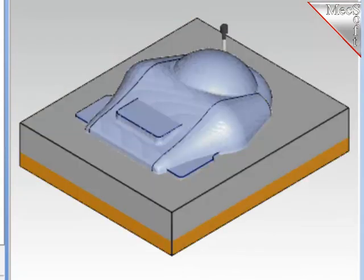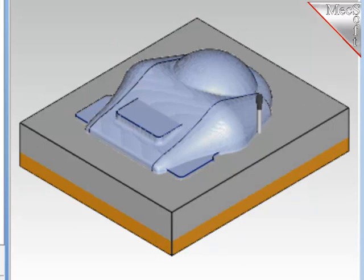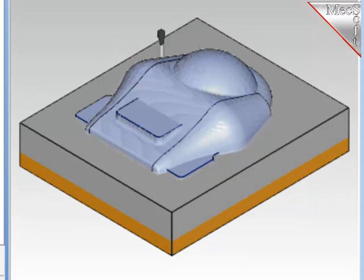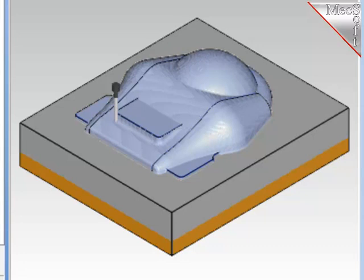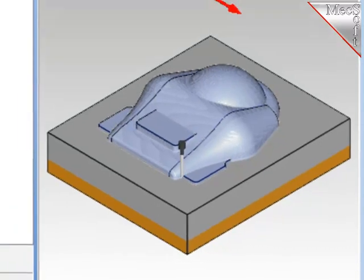I'll simulate this final pencil tracing operation, and this will conclude the demonstration on 3-axis milling. Bear in mind that this is only 6 of the operations of the available 19 under 3-axis milling. There's a lot more there to take a look at. Thank you.